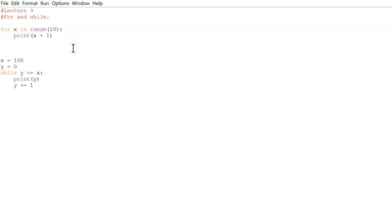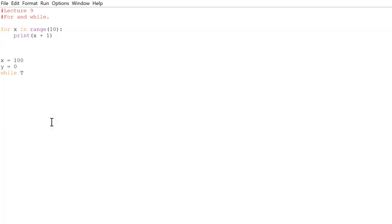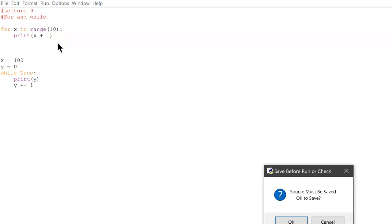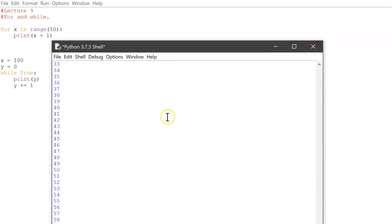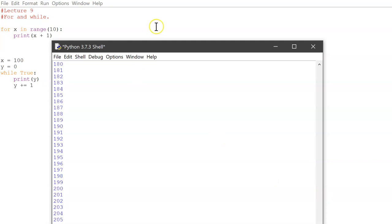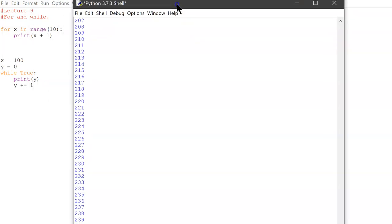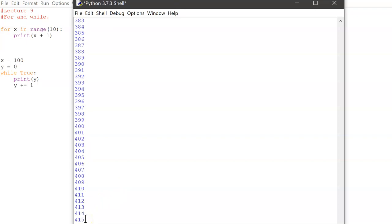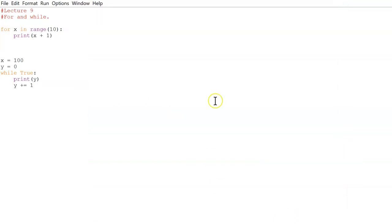And you might think, well you know, for looks more automatic and it's better. But while loop is also really useful. So if we do while true - remember this is boolean - and we do print y, y plus equals 1. And if we do run it, and this is going to keep on going forever, literally forever. You can see that it's going to 231, 260, 300. It just keeps on going.